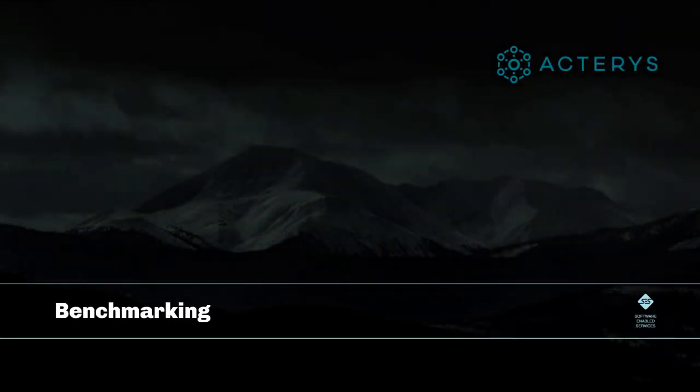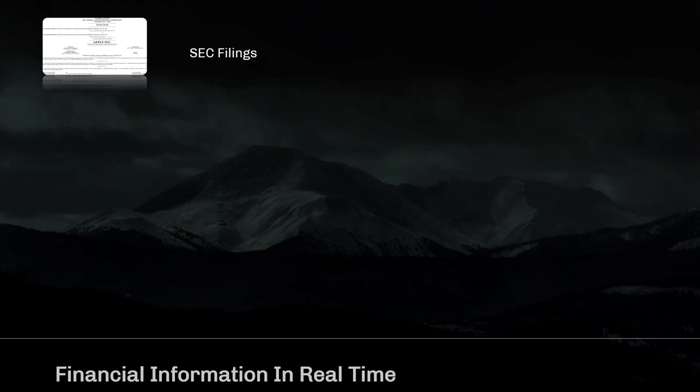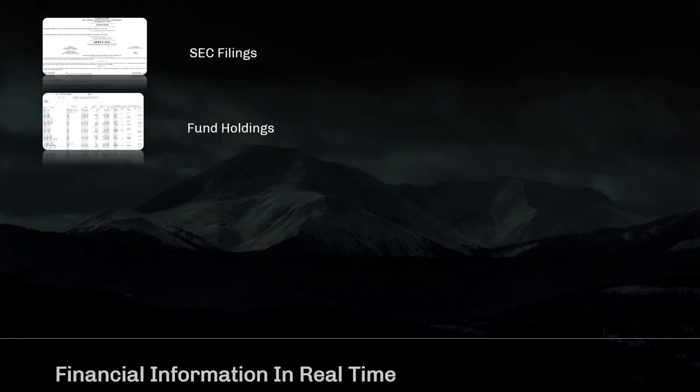In this video we will cover how you can benchmark your financials against particular companies or industry averages. For this purpose we are using the Finviews commercial data stream that is offered stand-alone or as an add-on to the Acterius platform.